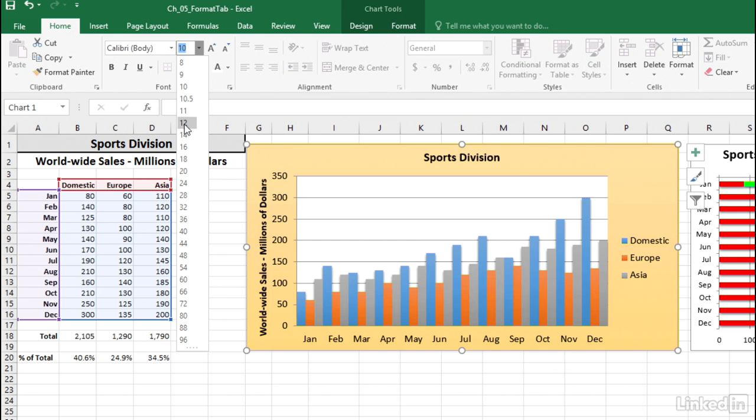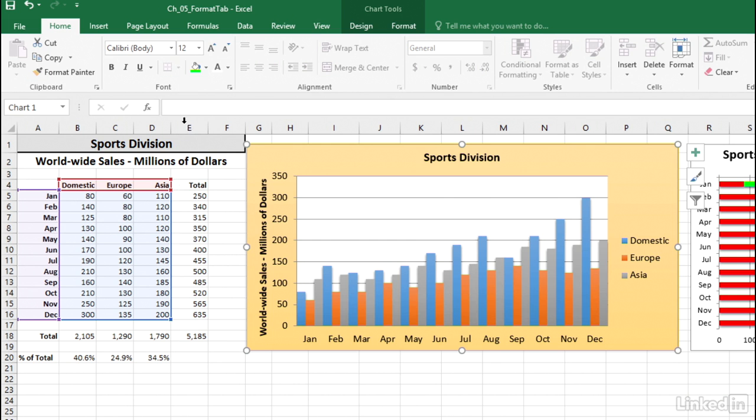And already, before I've even clicked this, you see what's happened in the background. Now some of those it might be appropriate to keep as 12, so I'll just let go and we've changed all of them at once.